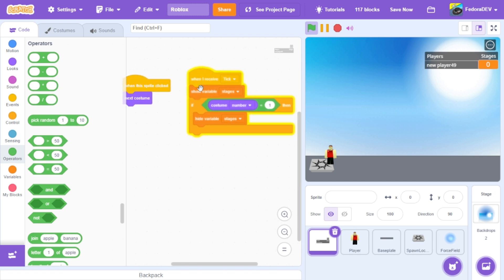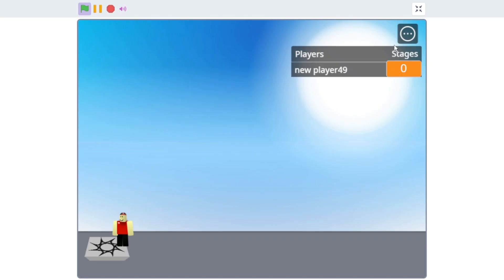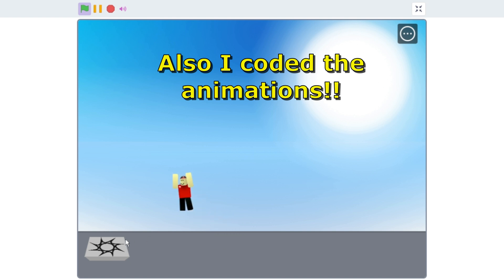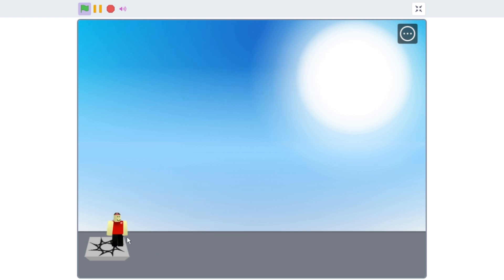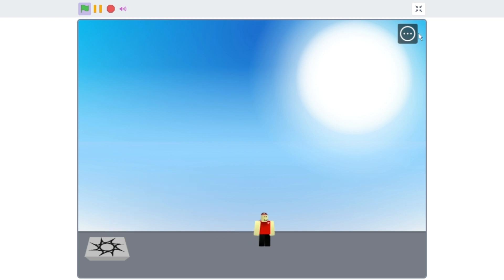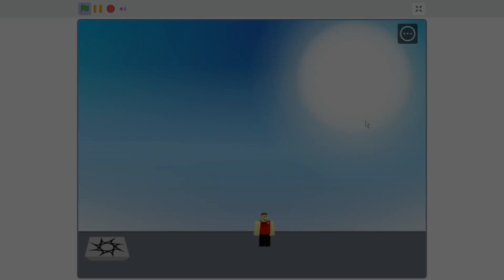It says 'show variable stages' — once you click it, it shows; click again, it hides. I didn't want it to be all fancy with fading, I just wanted it to work. I put it in one location. I want this game to be a cool little obby with some stages. I'm going to try to make it look exactly like Roblox — add sound effects and all that stuff.